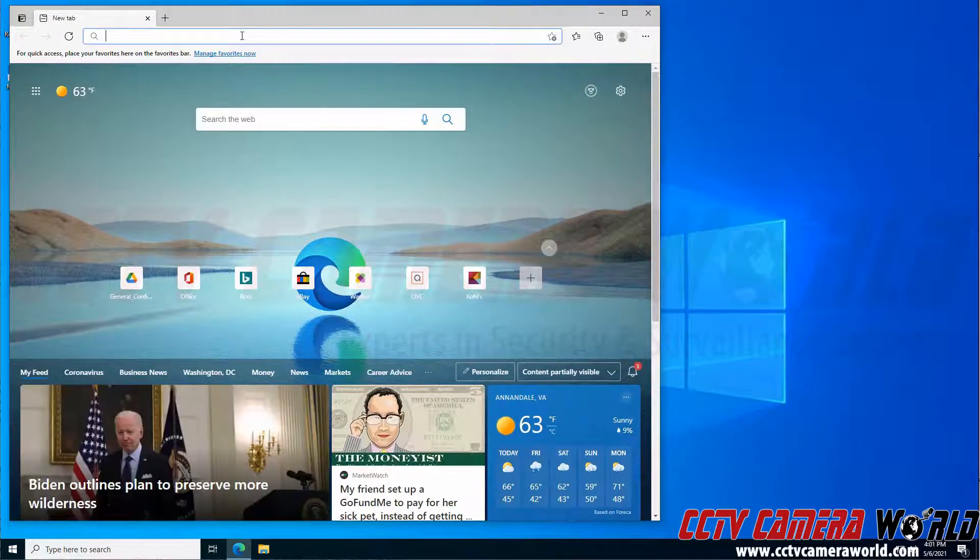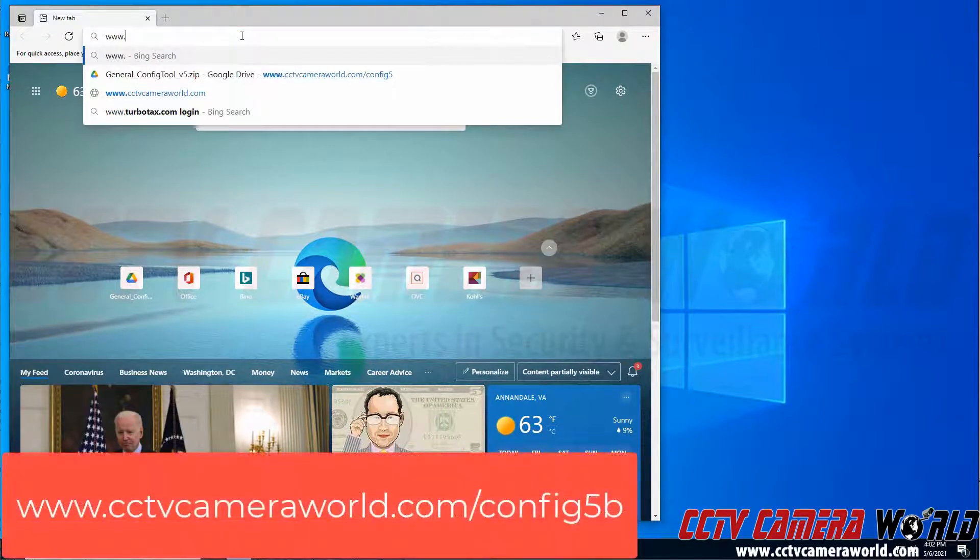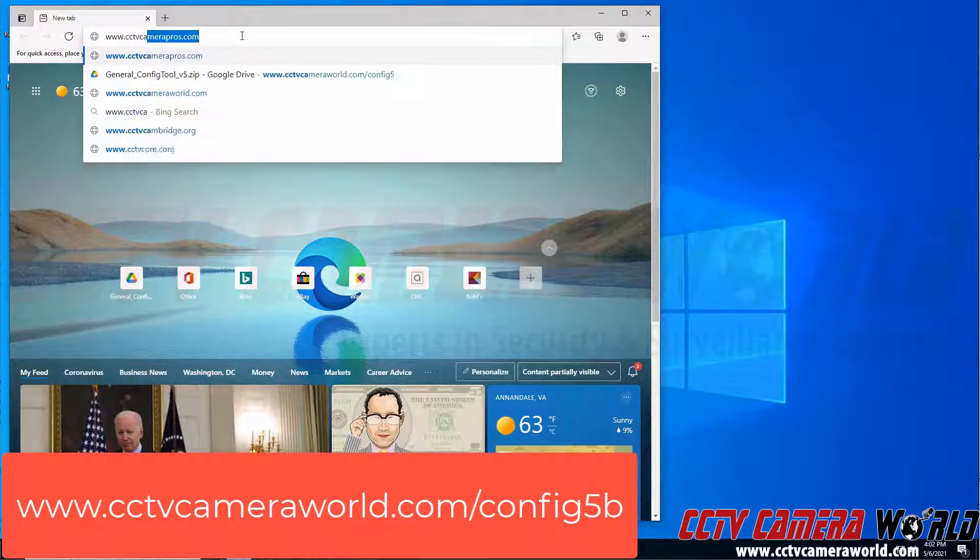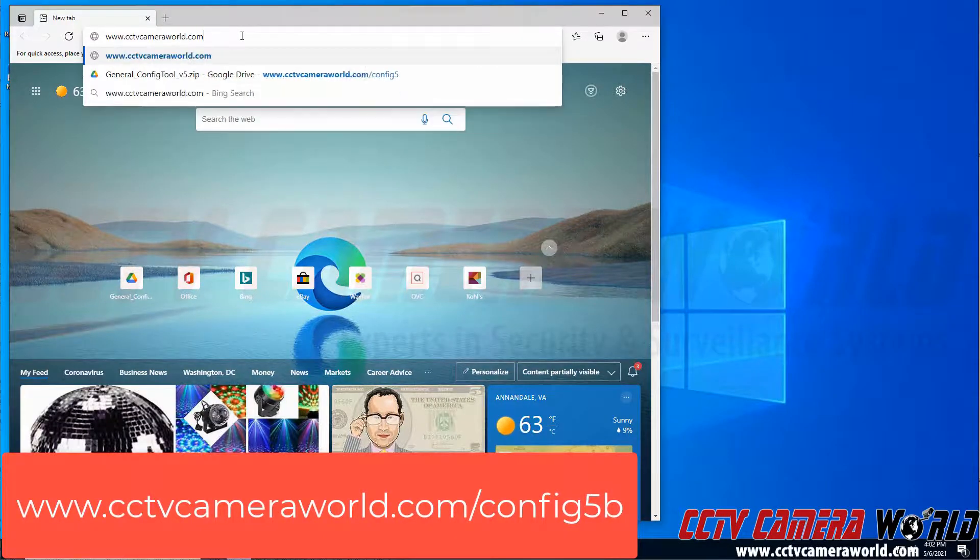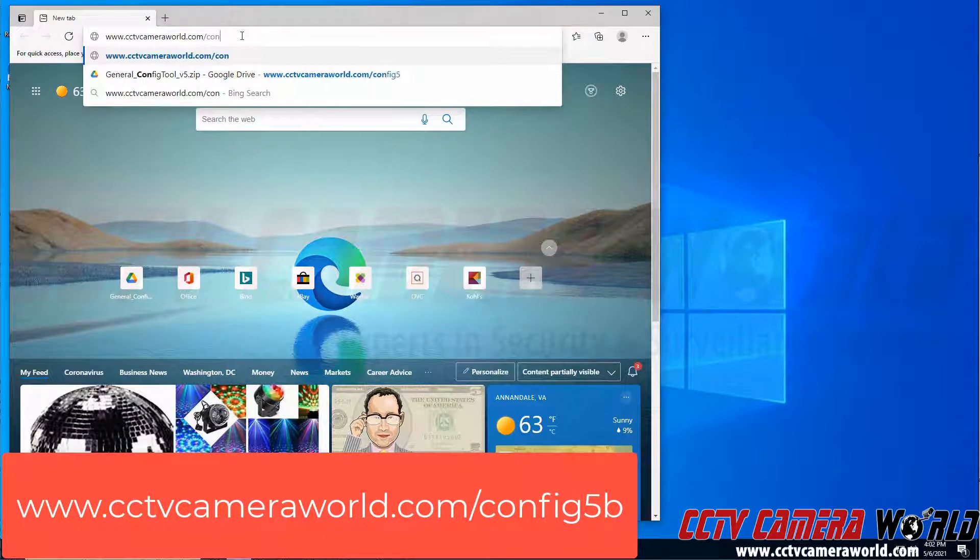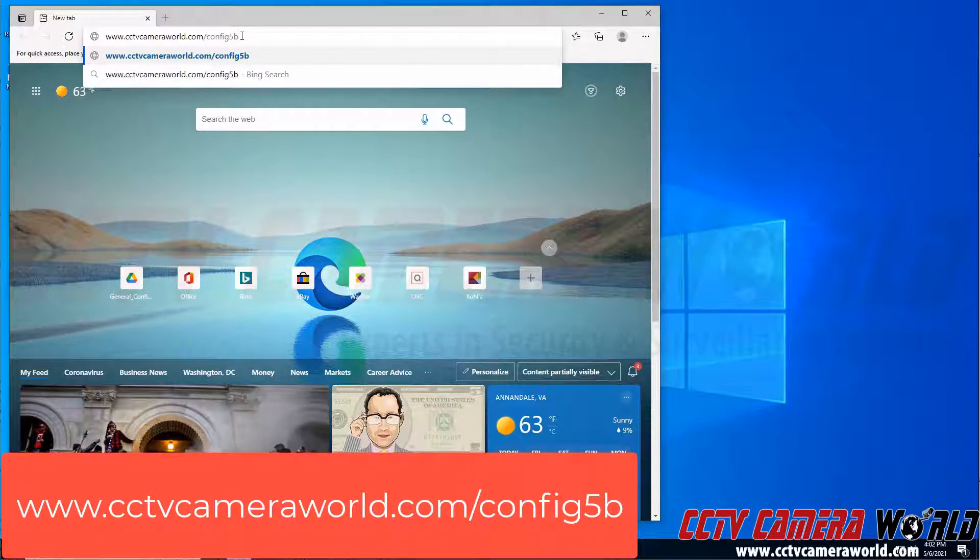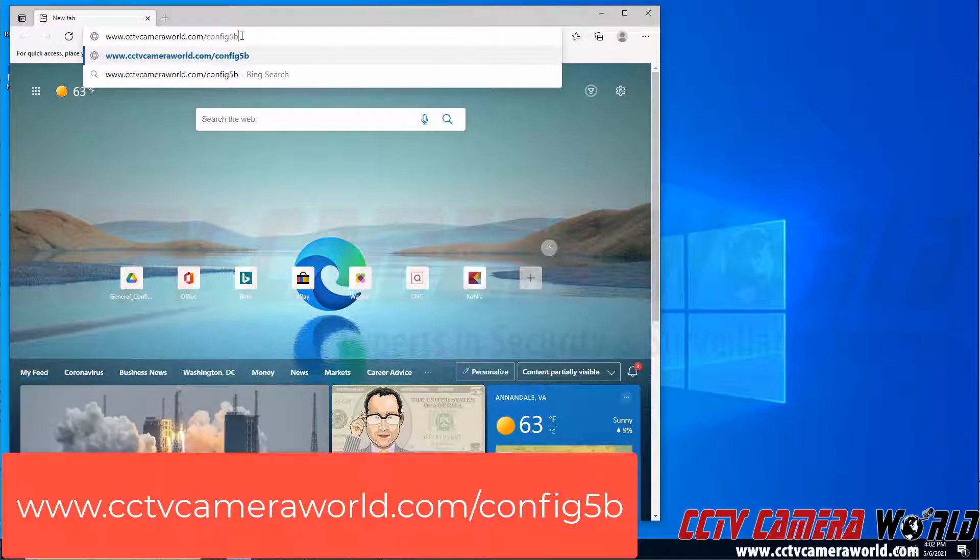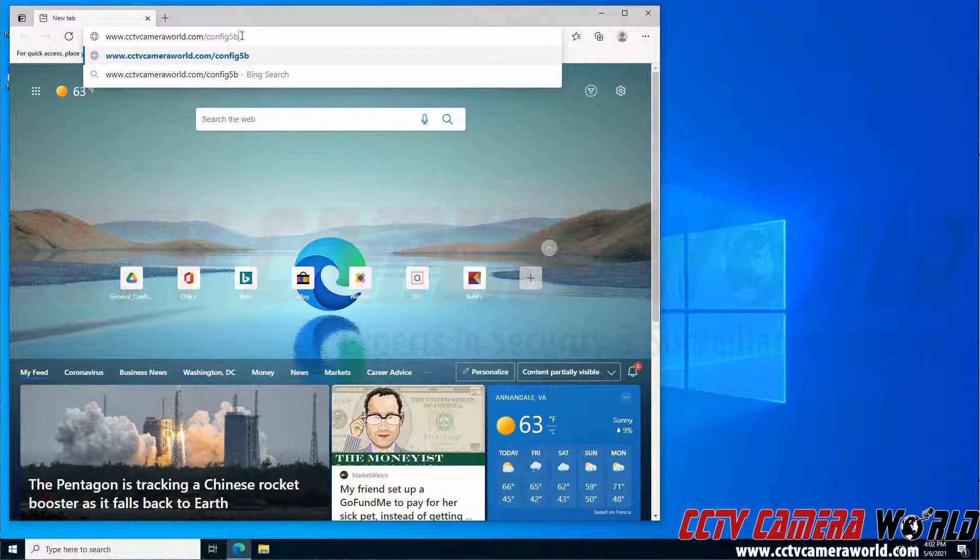I'm going to type in the URL, which is www.cctvcameraworld.com/config5b. This is the latest version of the ConfigTool, so you'll want to do, again, www.cctvcameraworld.com/config5b.